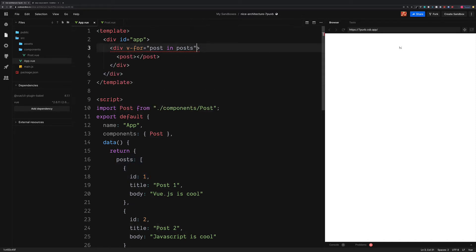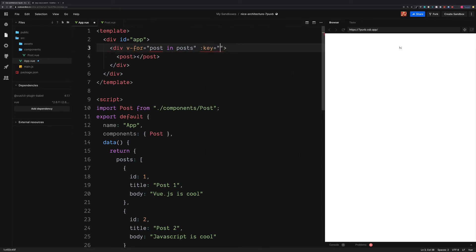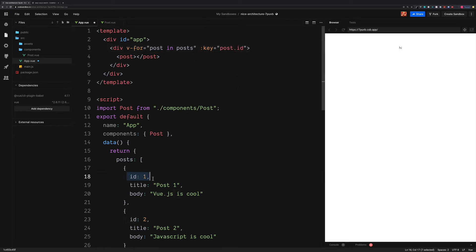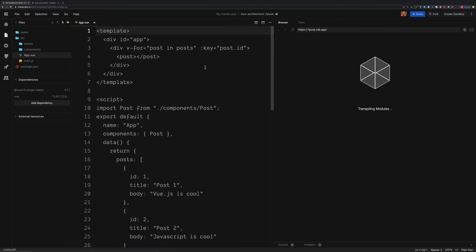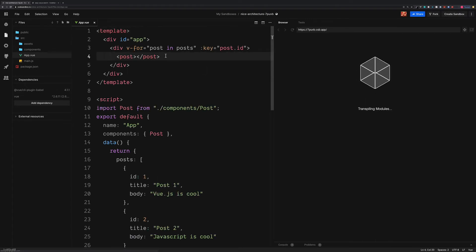To make this work, we also need to give this a key as an attribute. And the key for each one of these posts is going to be post.id. Since this is a unique value for each post. This unique key is added to each post inside of the loop. So we can more efficiently update when things change.